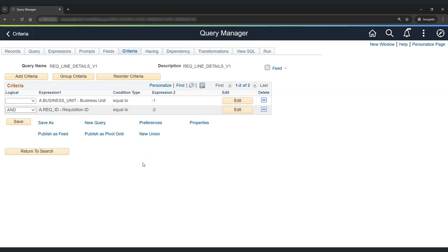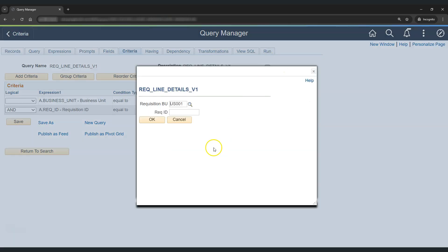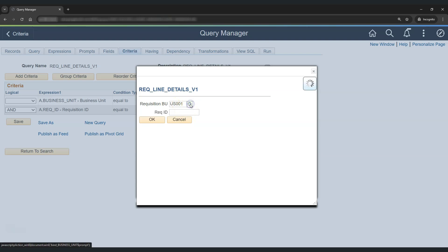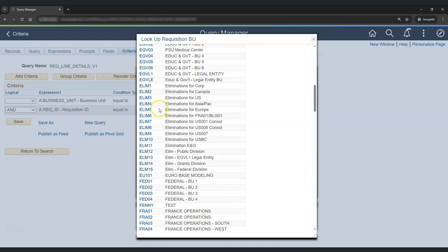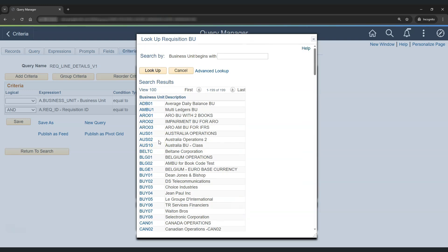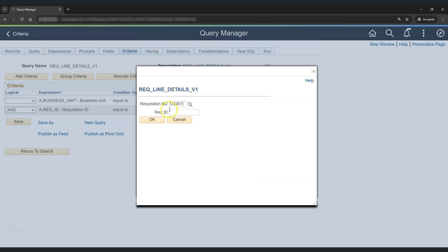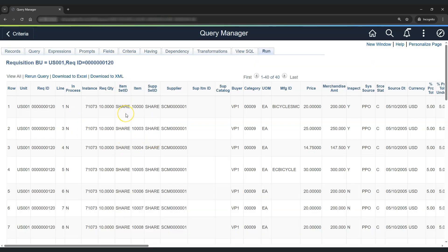So now let's test our query. Click on run. As we click on run, we get prompts for requisition BU and requisition ID. Since we provided a default value of US001, the same is appearing here. We also enabled a prompt table for the requisition business unit — let's check that functionality. As expected, we can see the business units from the Business Unit Table FS. Let's provide our requisition ID and the query is working as expected. This is how we can create prompts in PS Query.